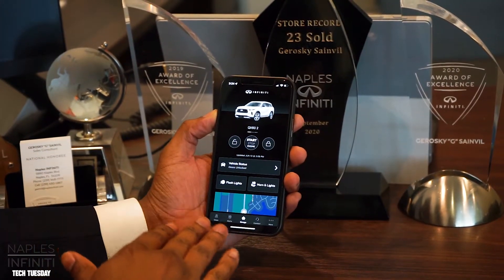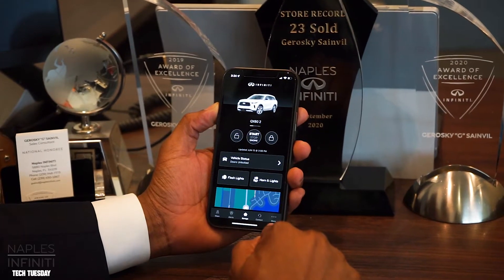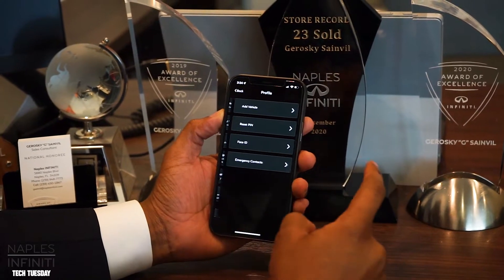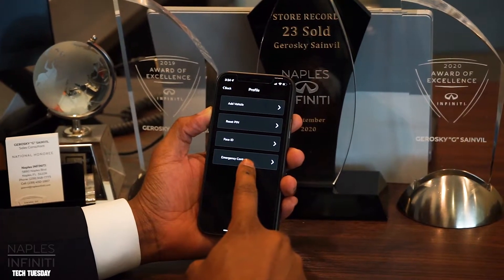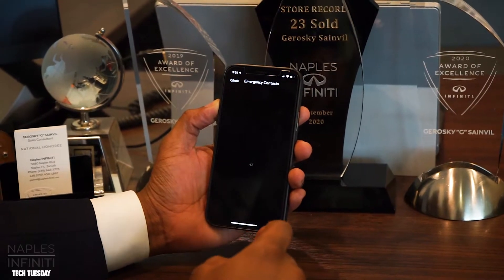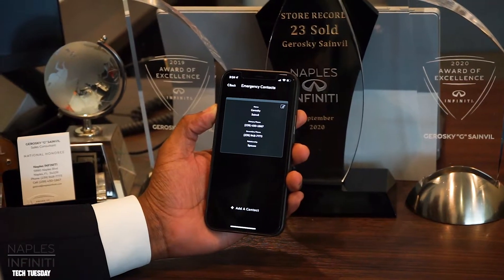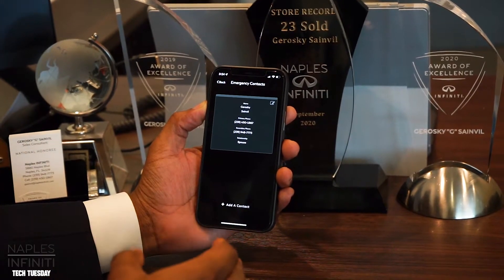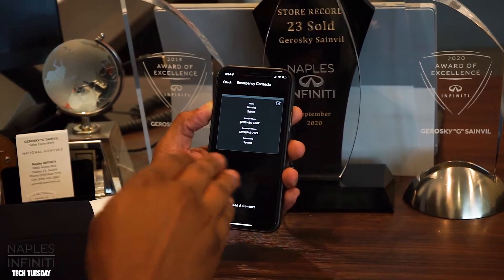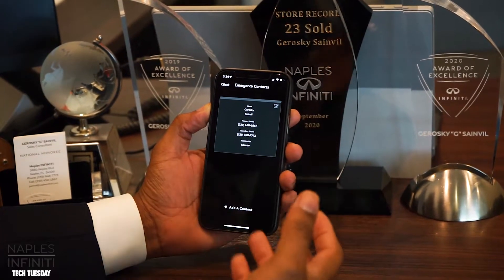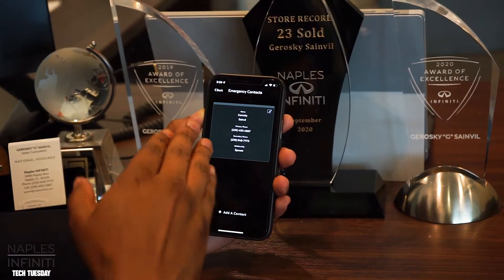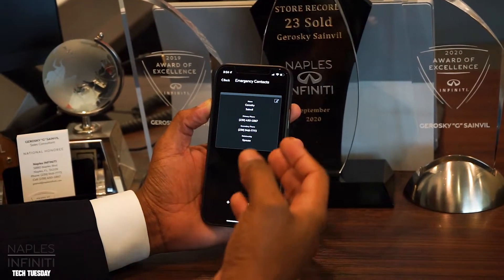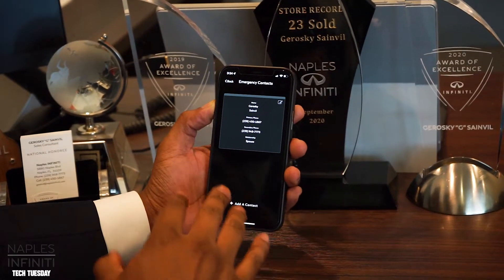The very first thing you want to do is make sure you click on 'More' in the bottom right corner, then select 'Profile.' Make sure that you add the emergency contacts. The purpose of this is, in the instance you're involved in a car accident or collision, this is who will be notified of your location. In this case, this is my wife's vehicle — I've got myself listed, so if the car is in an accident, I want to be notified right away.